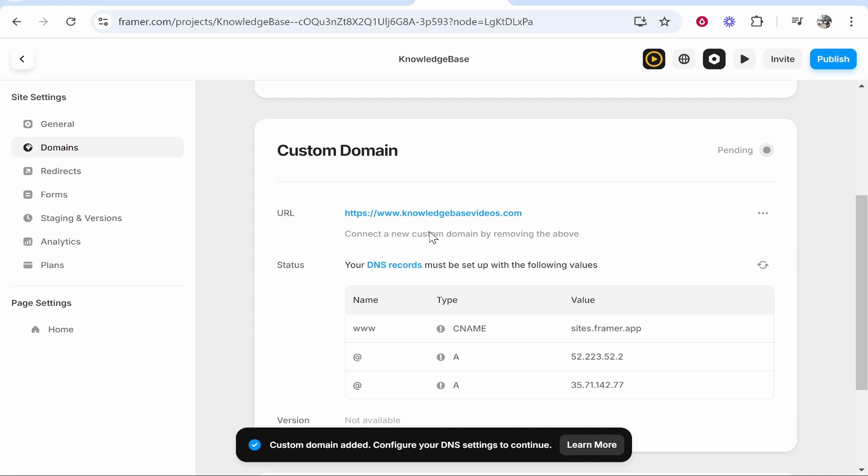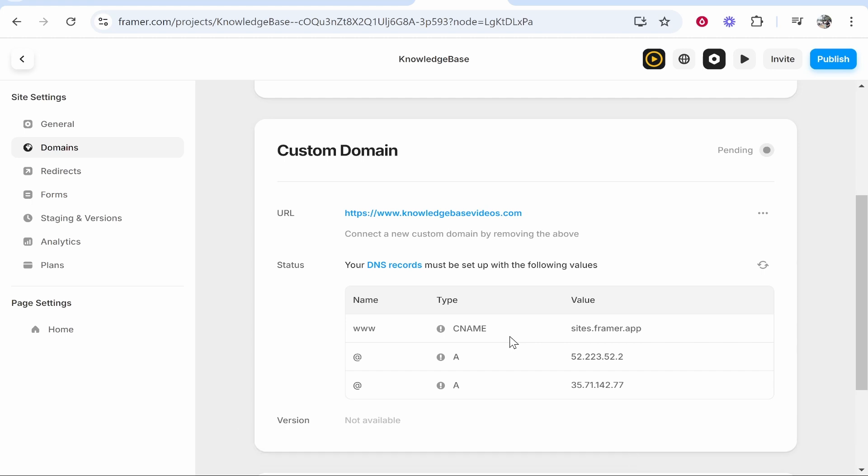Now what it will do is it's going to scan for these following DNS records and they make it really easy and simple for us to connect. We just have to add these three records. So go ahead and copy the first value on the right and we need to add a CNAME record with this value.